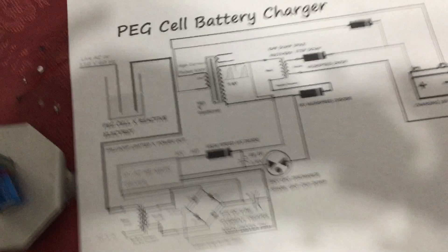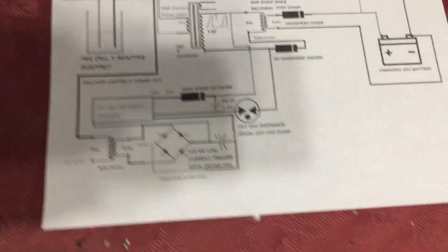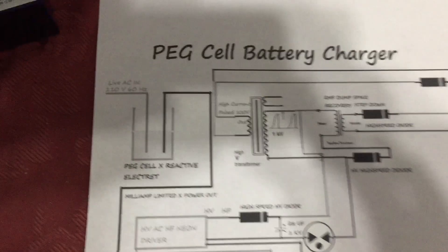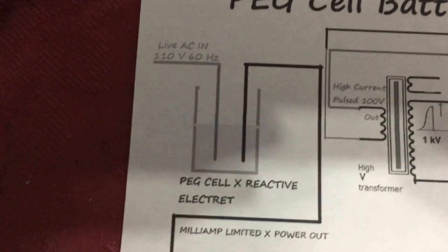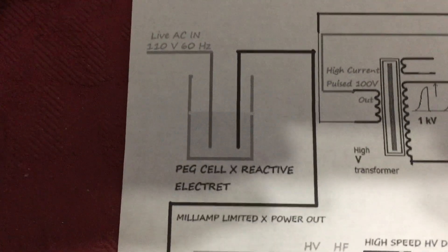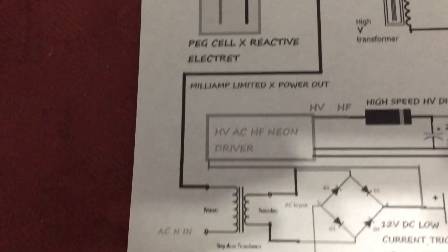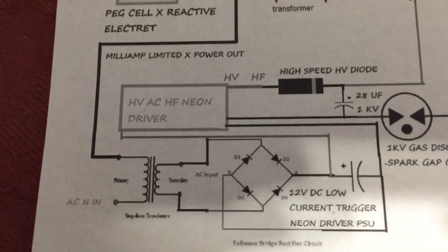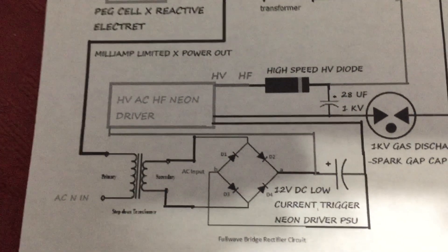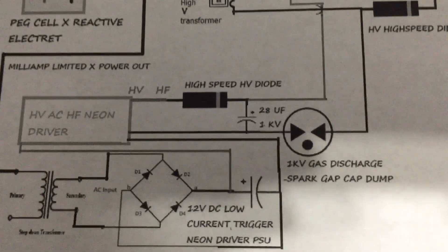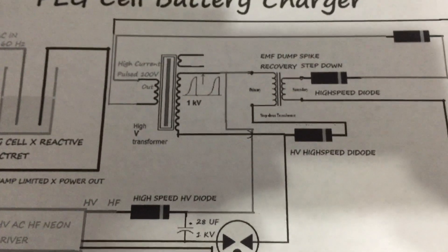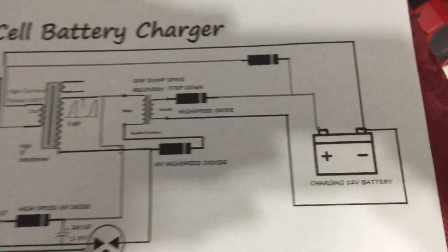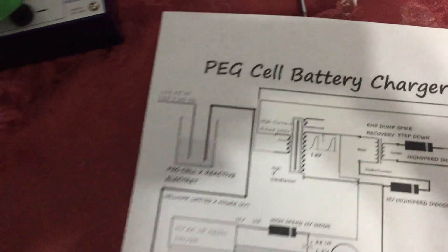So I drew up a schematic to help folks understand here. The lighting is bad. Let's see if I can change the angle a bit here. But this is the PEG cell battery charger. So the PEG cell here acts as your reactive element and it's a limiter. So you get milliamps limited output. This goes into a small DC transformer just enough to drive the high voltage neon transformer. There's the high voltage cap dump. And I will post the schematic at the end of the video.